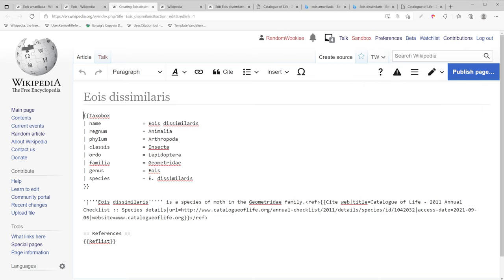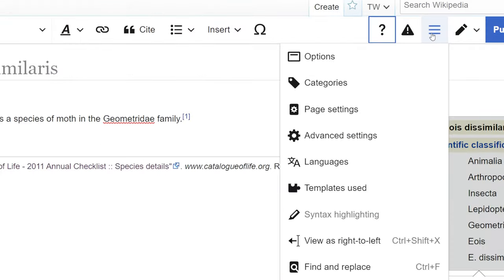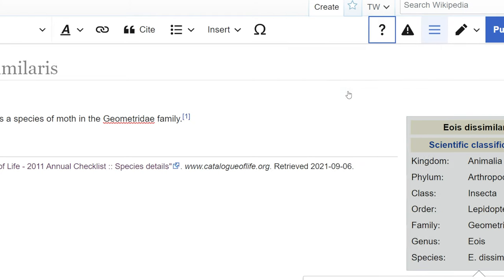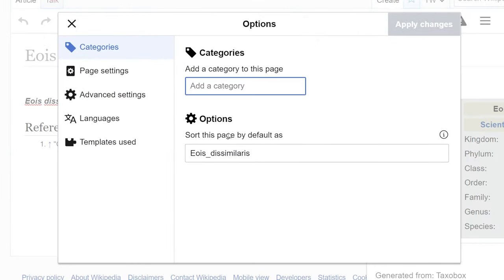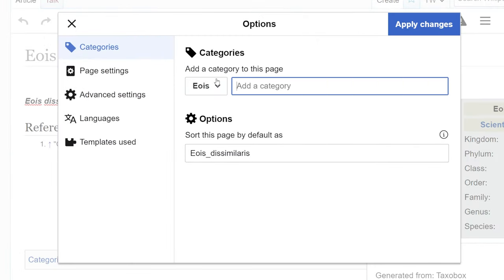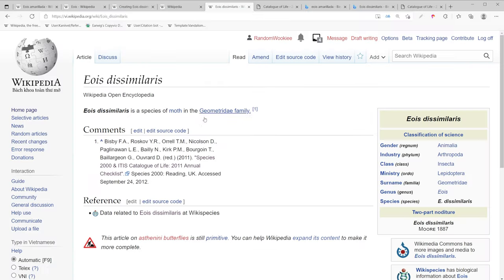So we have the taxo box, title, and reference list. Now we're going to go over here and add a few categories. Okay, we'll add the one category we have.